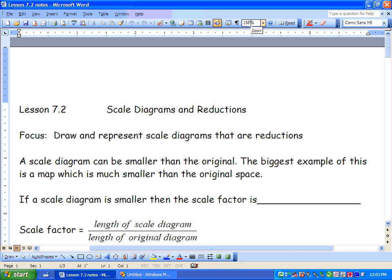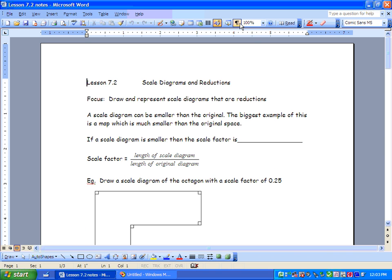Oh, hi there. What's happening? We've got a little bit of math happening today, and we are going to be doing scale diagrams and reductions. Last lesson, 7.1, we talked about enlargements, and now we've got our reductions.